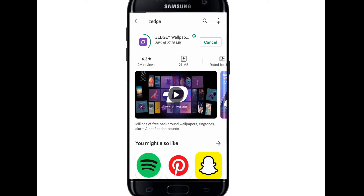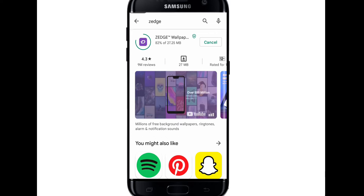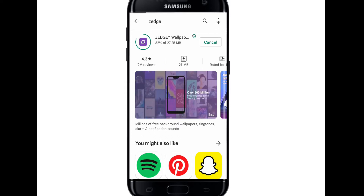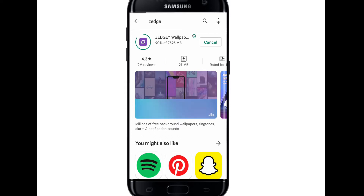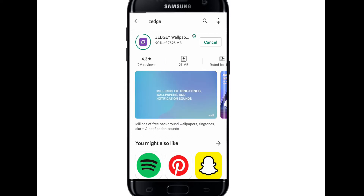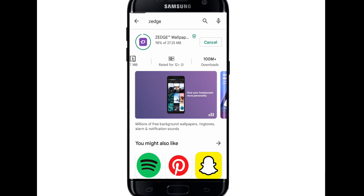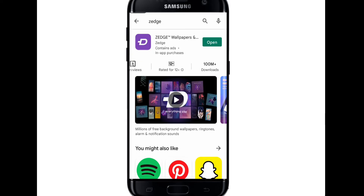alarm and notification sounds. You can see 9 million people have reviewed this app and it's rated 4.3 out of 5. The file size is 27 MB, so it won't take much space on your mobile. There are 100 million plus downloads — lots of people use it.